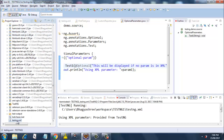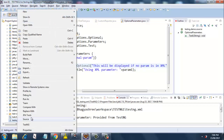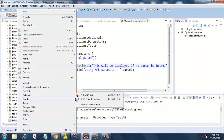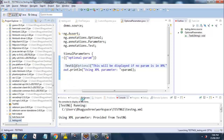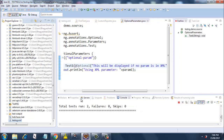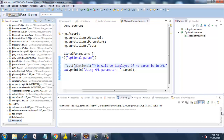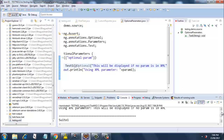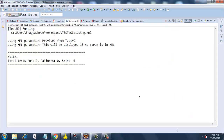Now let us go ahead and run our test. I'll right-click on testng.xml and run as TestNG. Initially we had one test failure, but now both tests are passing. Here is the output: the first test is given the value provided from testng.xml, and the second test prints 'this will be displayed if no param is in the xml'.